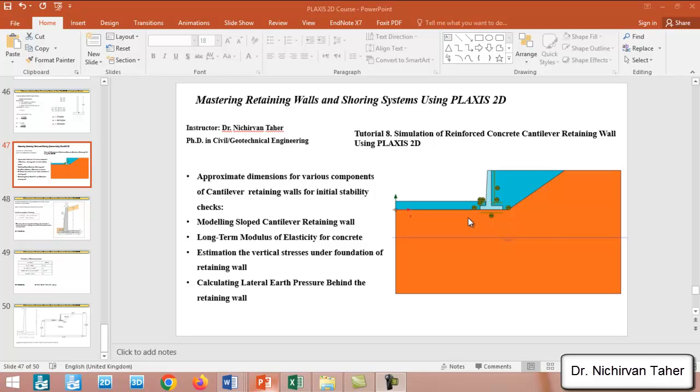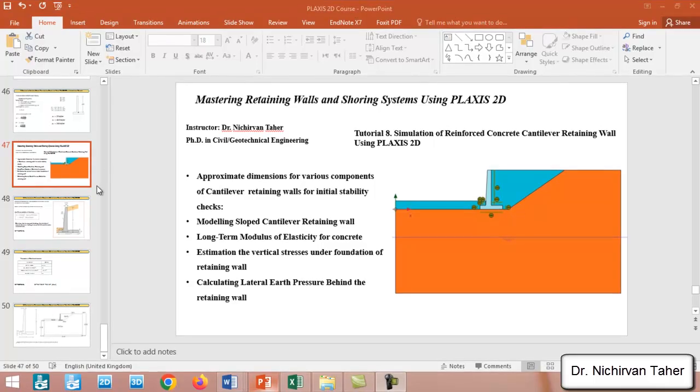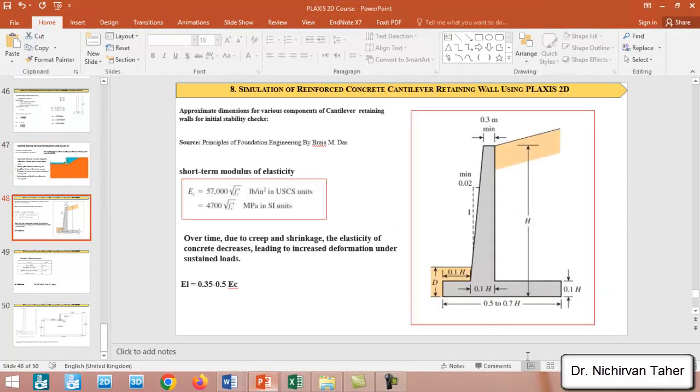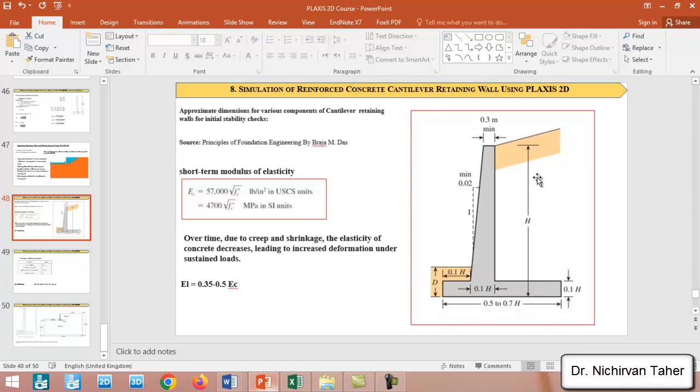We will see how we can get the results of vertical stresses under the foundation of the retaining wall. As you can see in this figure, this shows approximate dimensions when we start designing a cantilever retaining wall.